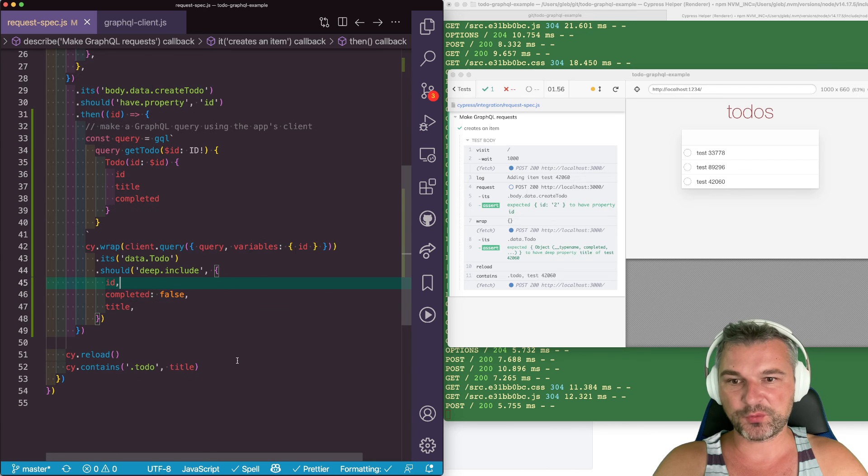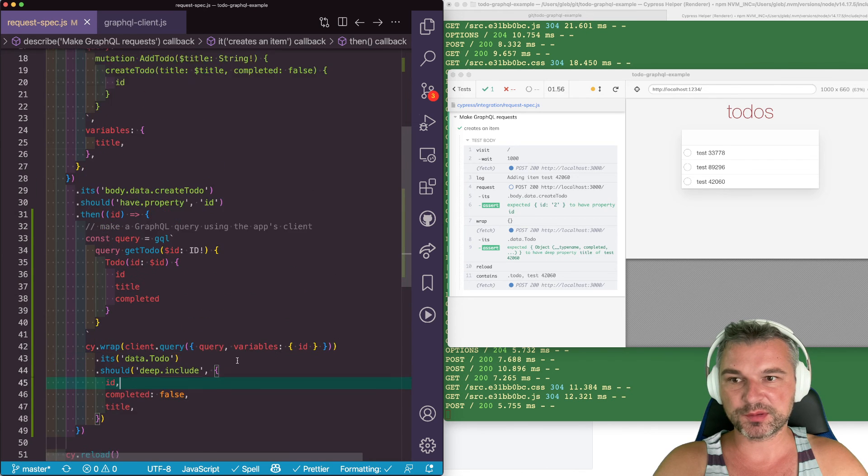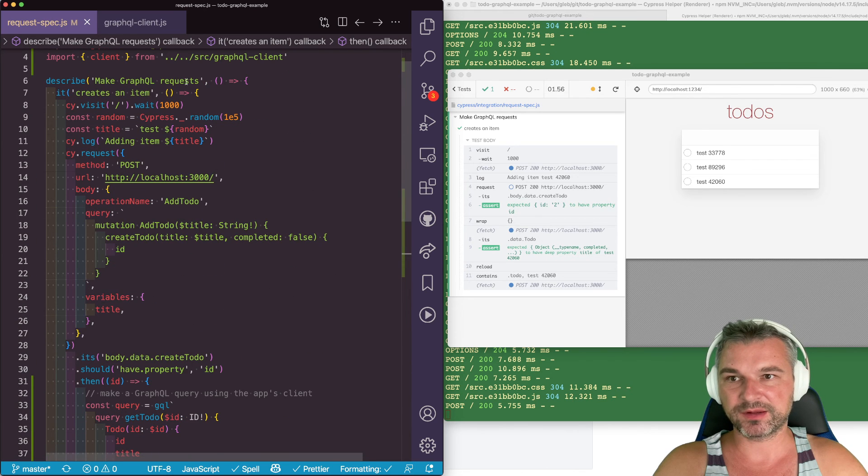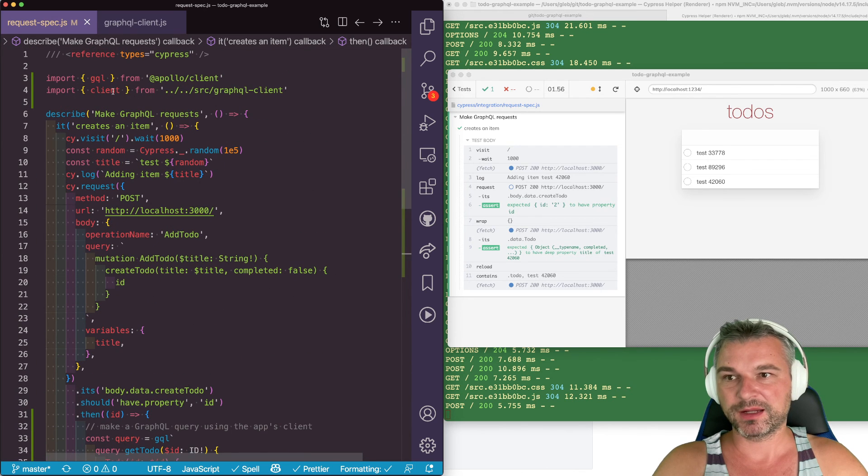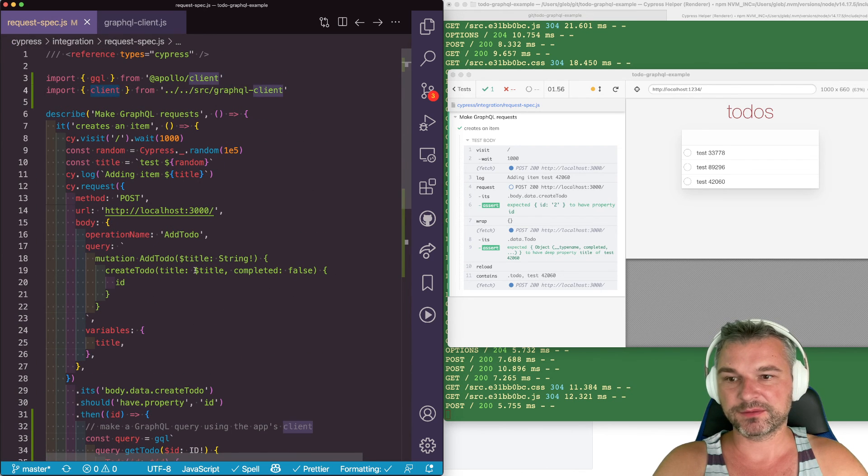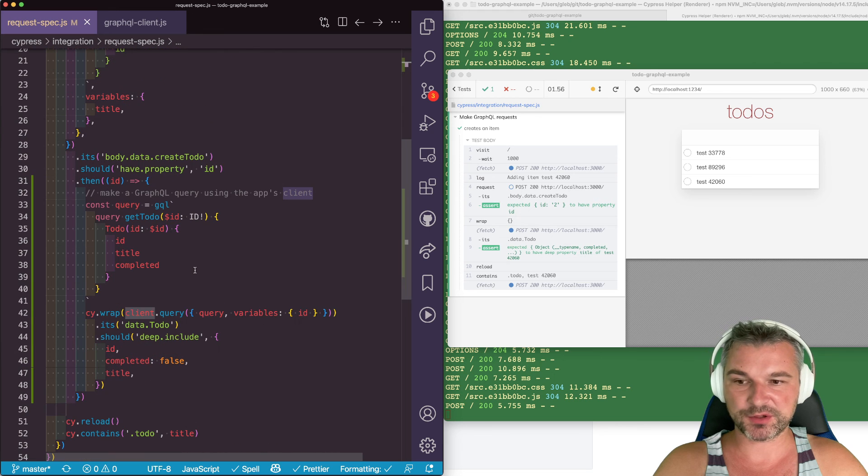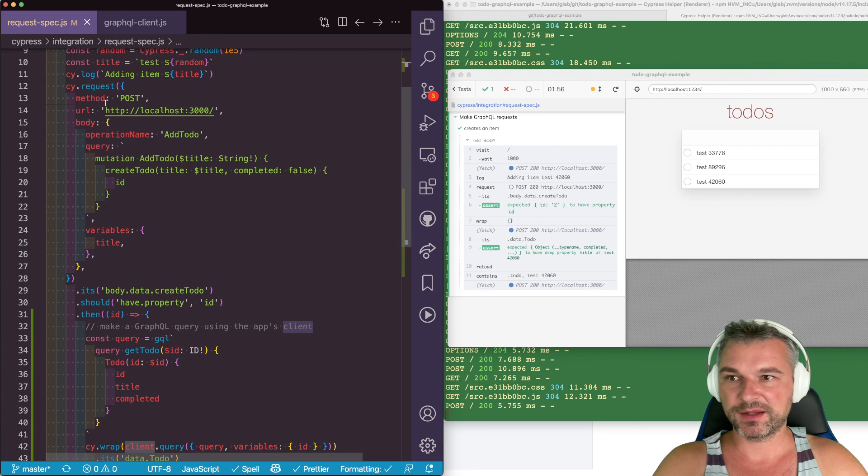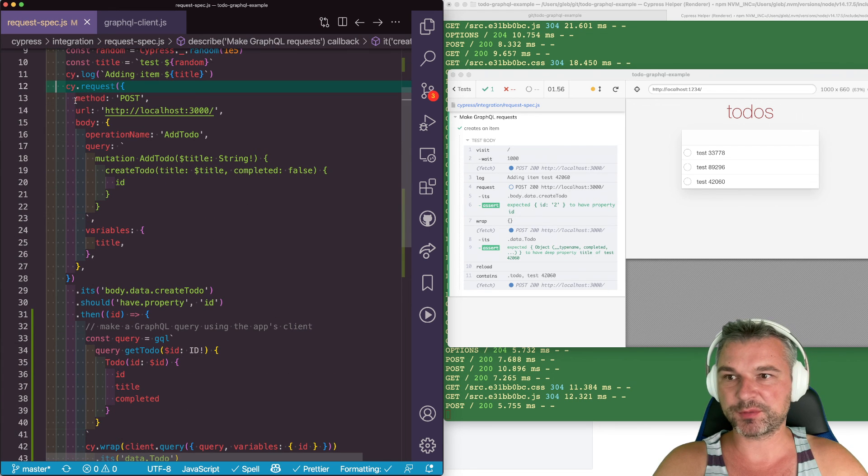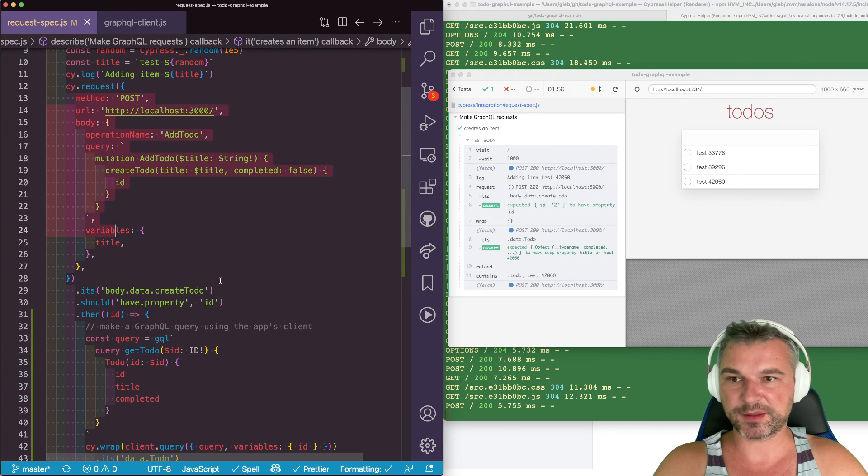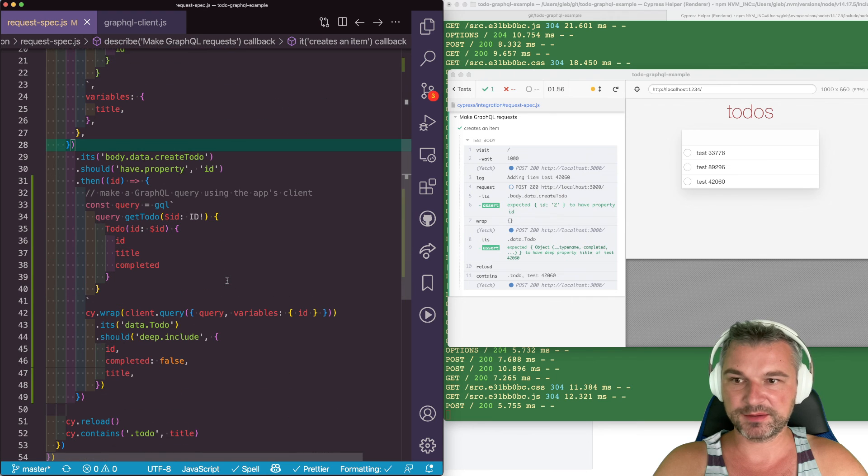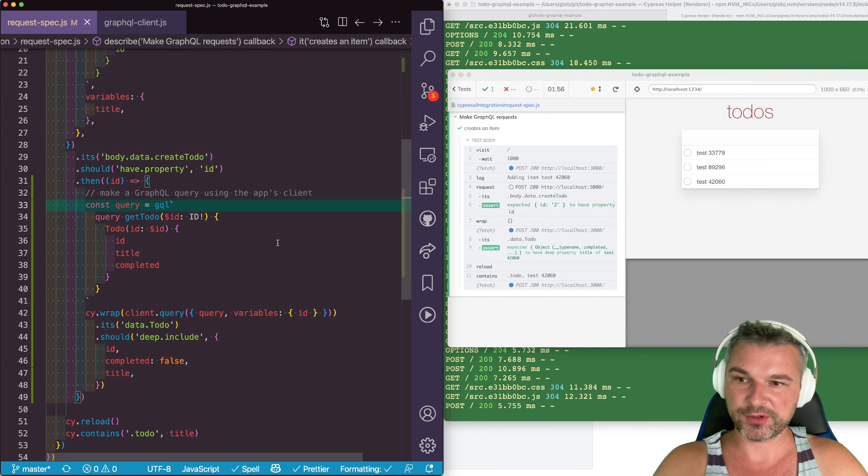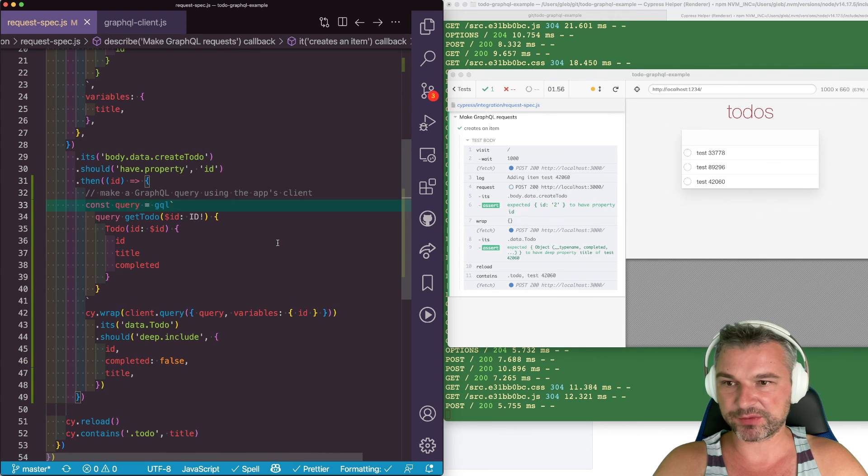So this is how we can reuse the Apollo client from application code so that we don't have to write the cy.request details ourselves. And instead we can rely on normal GraphQL query writing and mutation writing.